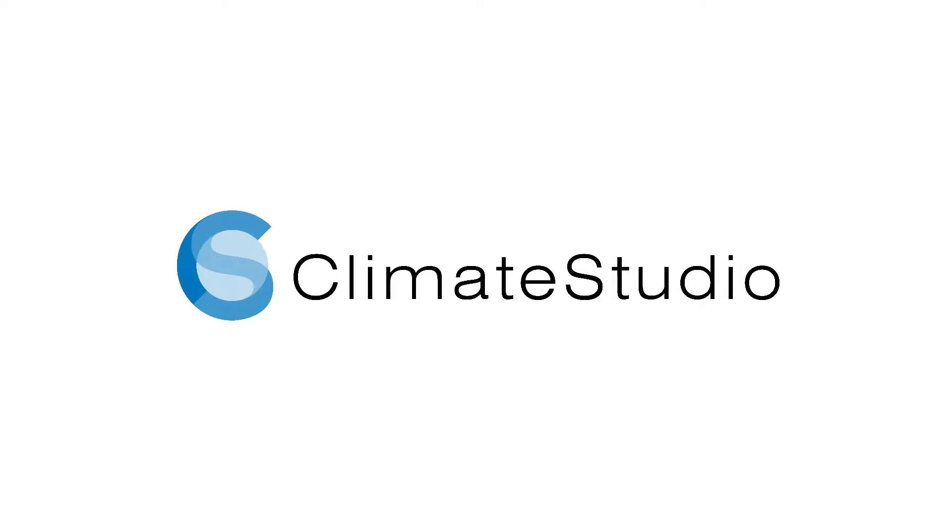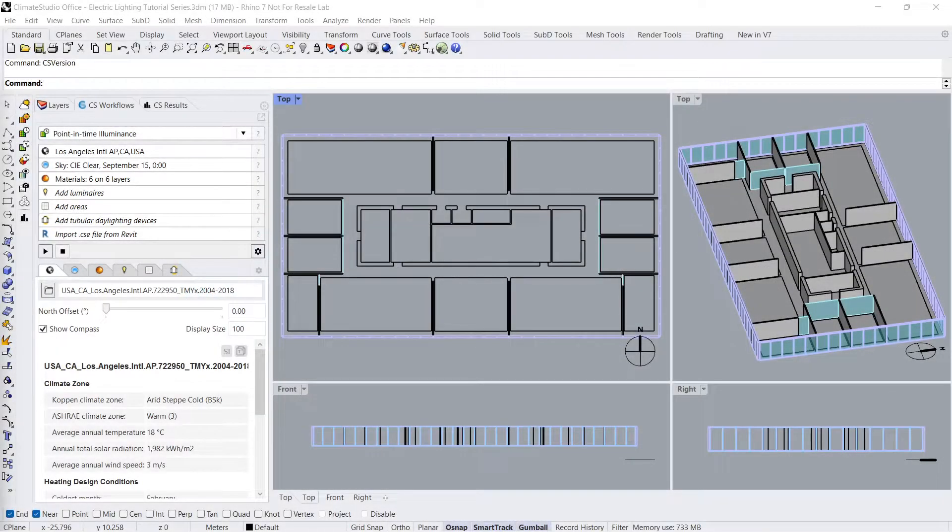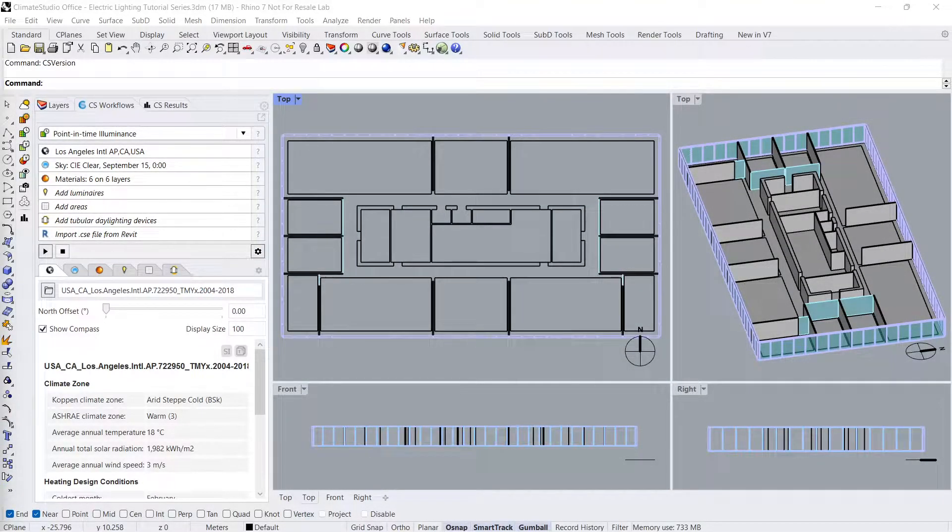Welcome to part 1 of a video tutorial series on electric lighting simulations in Climate Studio. In this tutorial, we will review how to add luminaires to a simple office model and run a point-in-time illuminance simulation in the Rhino interface.